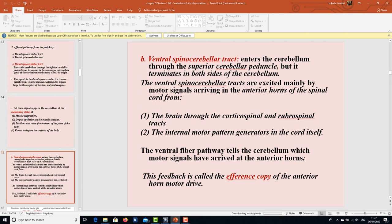The ventral spinocerebellar tract enters the cerebellum through the superior cerebellar peduncle and terminates in both sides of the cerebellum. It is excited mainly by motor signals arriving in the anterior horns of the spinal cord from the brain through corticospinal and rubrospinal tracts, and from the internal motor pattern generators in the cord itself. The ventral pathway tells the cerebellum which motor signals have arrived at the anterior horns — this feedback is known as the efference copy of the interior motor drive.